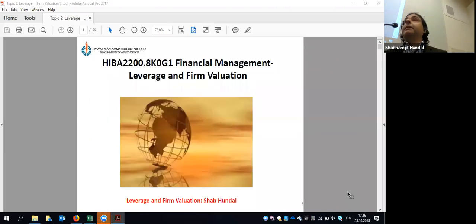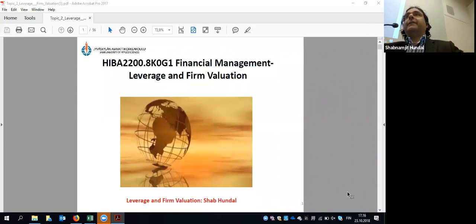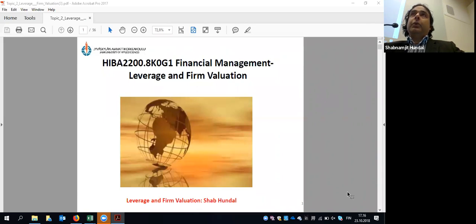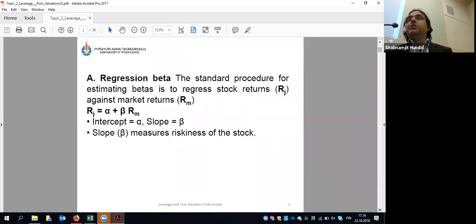The next topic we're starting now is leverage and firm valuation. Leverage looks at how debt plays an important role in a company's valuation — if you want to find a company's value or performance, how much impact does debt have on it? It's a very important and contemporary topic.